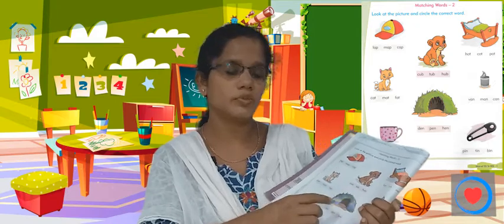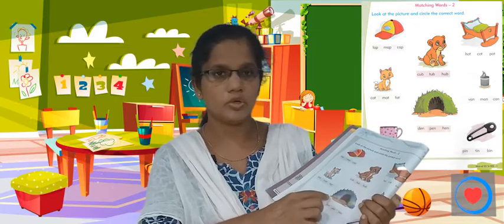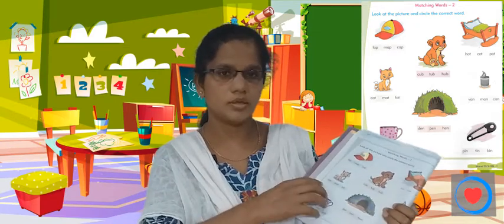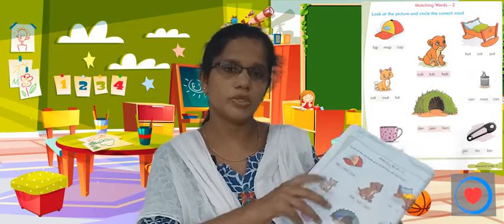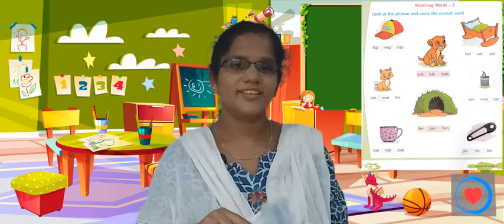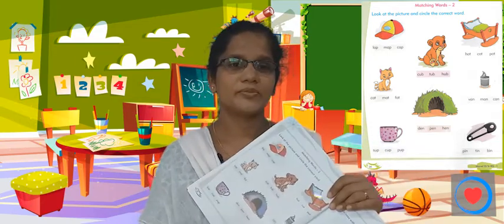What do we do here? Circle. What do we do here? Circle. What do we do here? Circle.